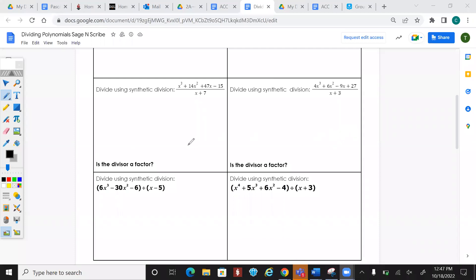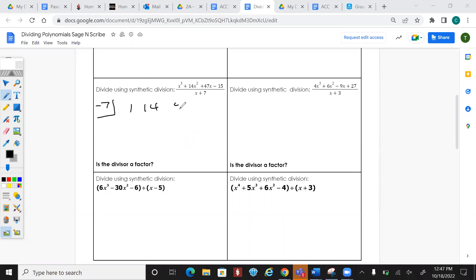Now for synthetic division. First, change the sign of whatever you're dividing by — so that becomes negative 7, placed in a little box. List out all of the coefficients: 1, 14, 47, negative 15.